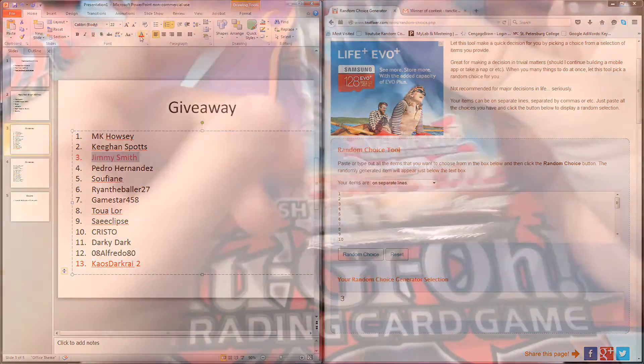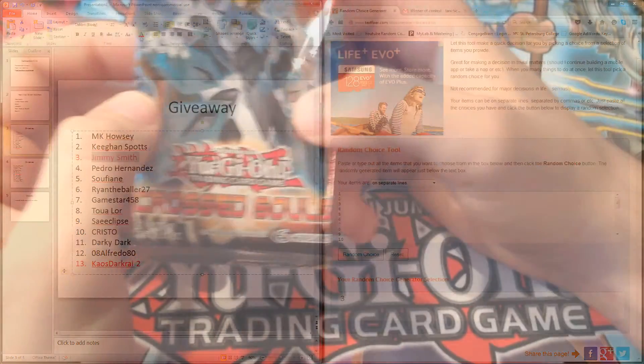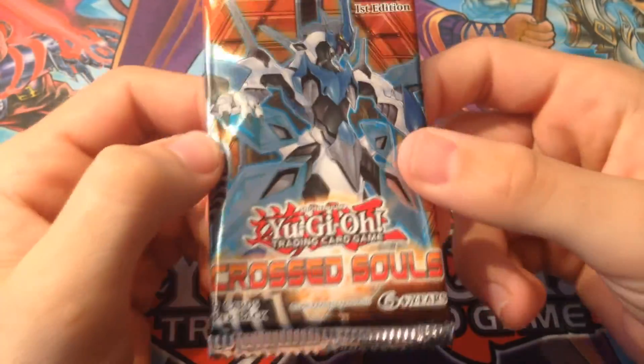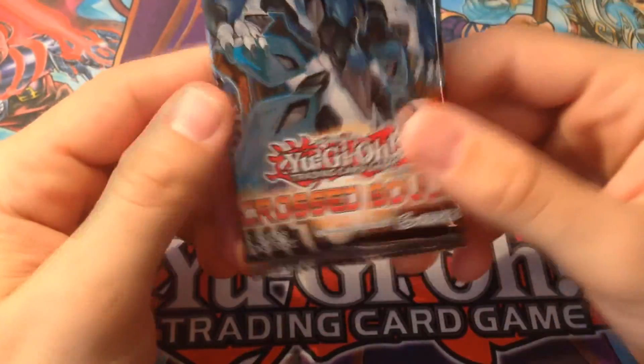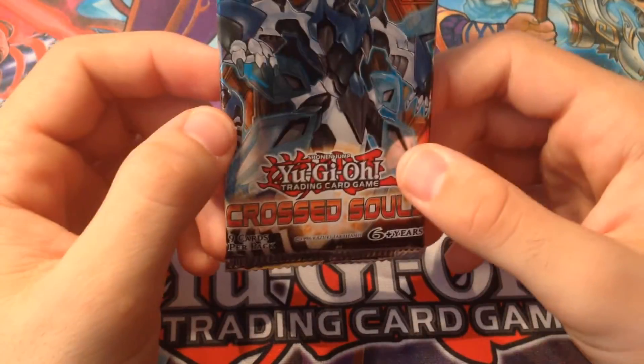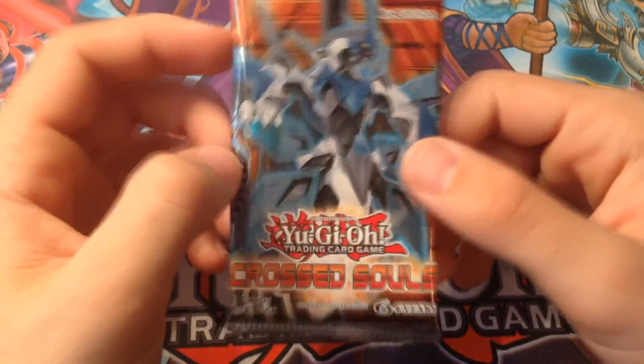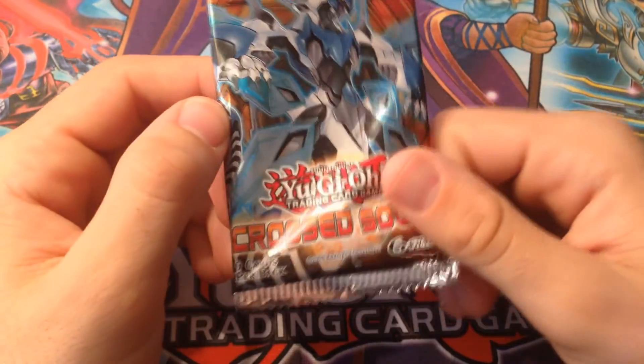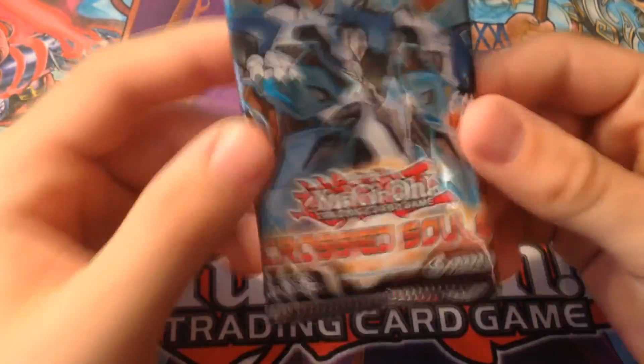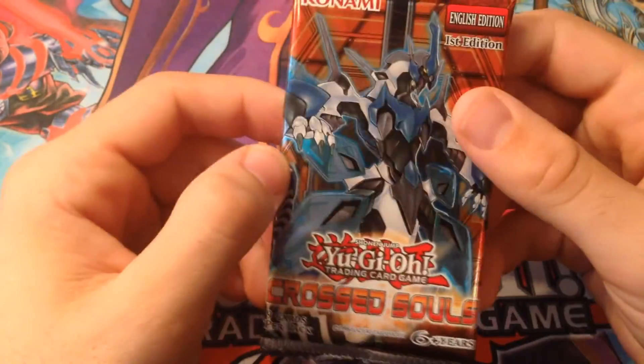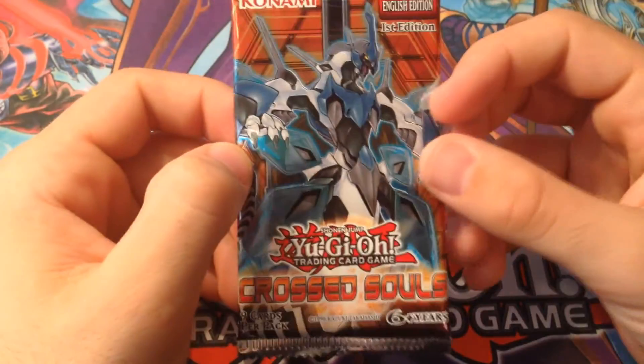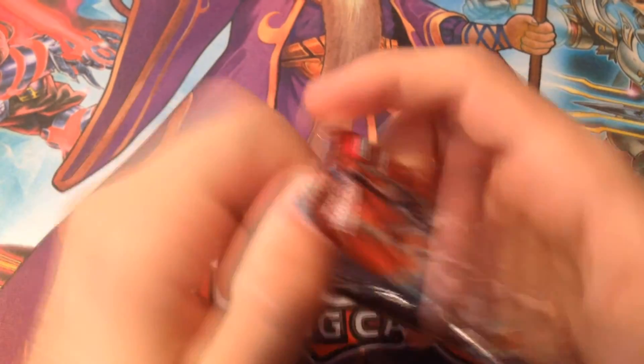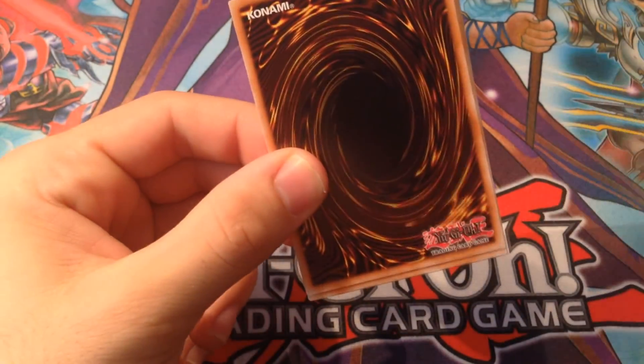I messed up. I forgot that I have another booster box with Clash of Rebellions coming out, but I forgot that Clash of Rebellions was the newest pack, so I accidentally got Crossed Souls. But that's okay, I haven't really opened many Crossed Souls, so let's open it up. That was my bad, I just picked one real fast.